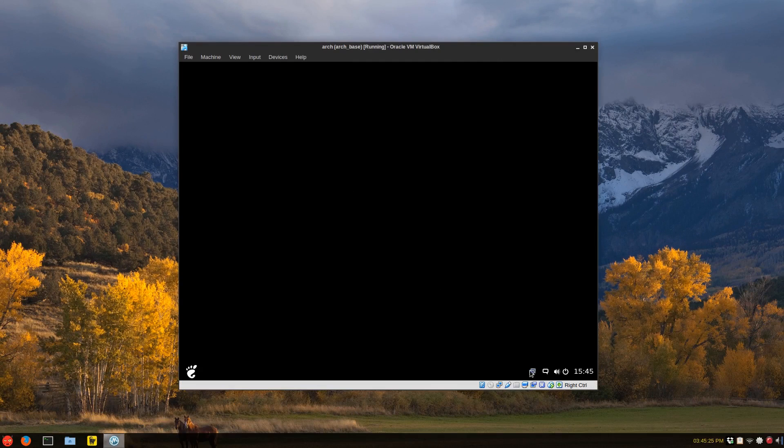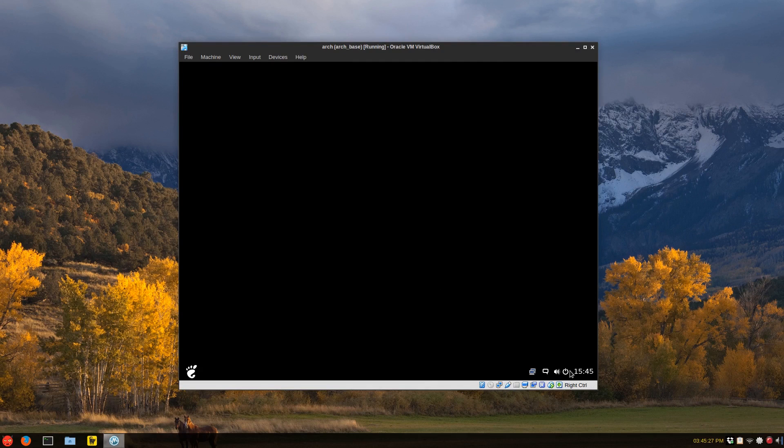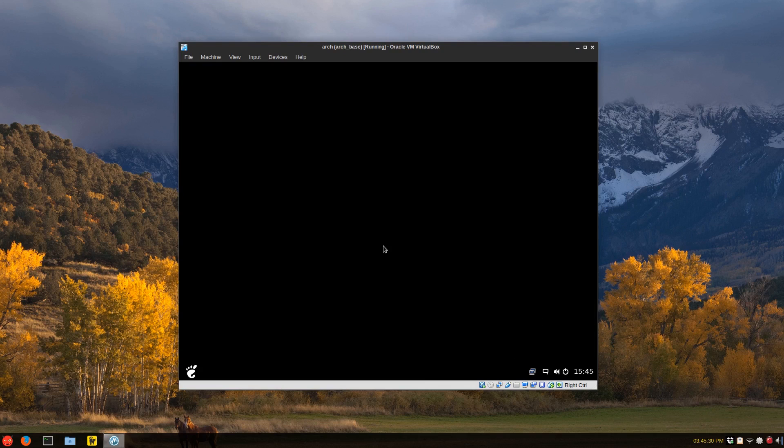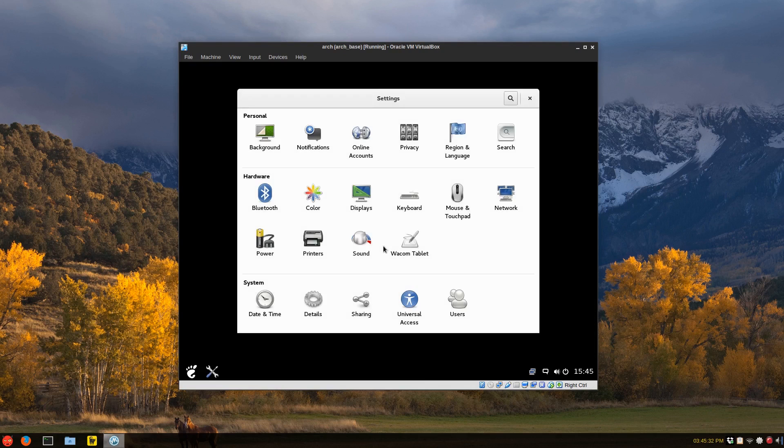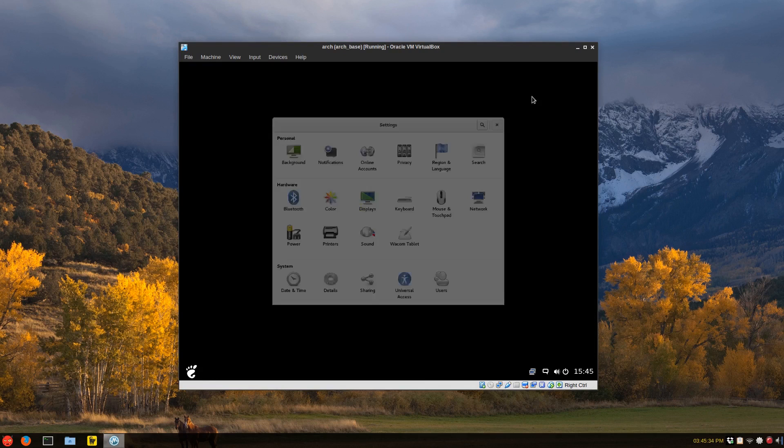There we go. We have our network working. And we have our sound. And we have our settings. It takes a second to load up. There's the GNOME settings.